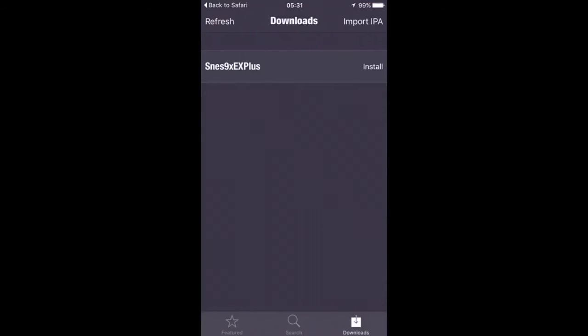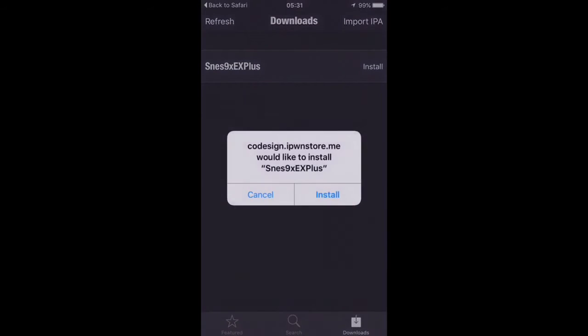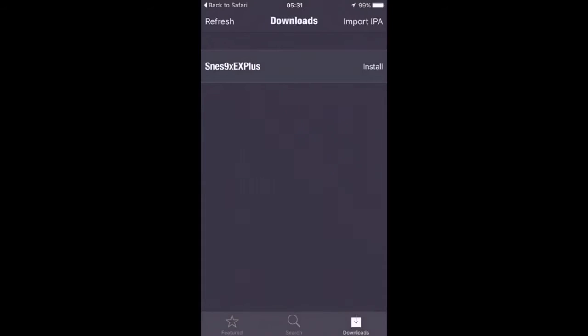Now we're going to click on the downloads and it's there. Again if it doesn't always show up straight away you can just refresh it and then you just hit install and then install as well.